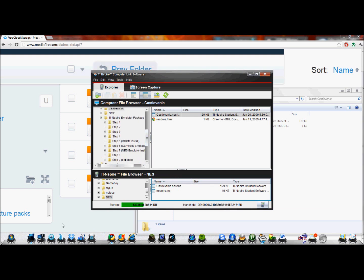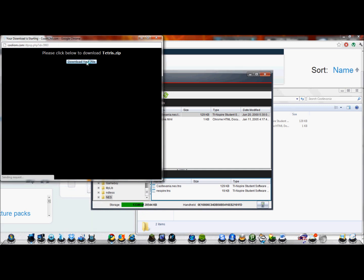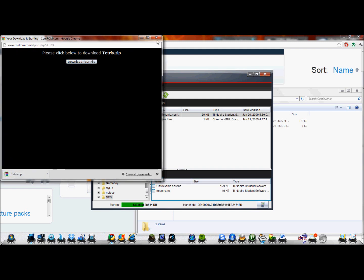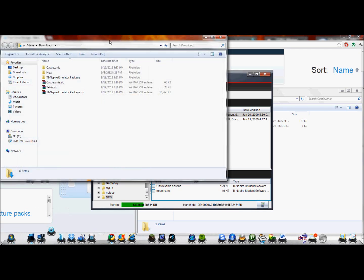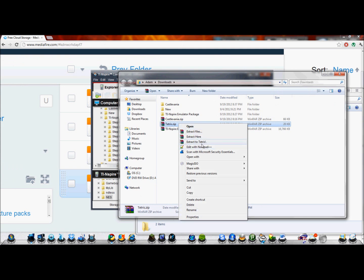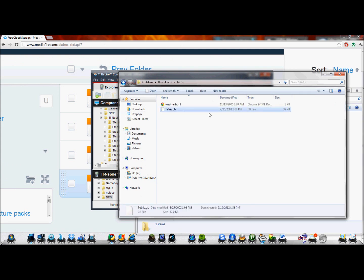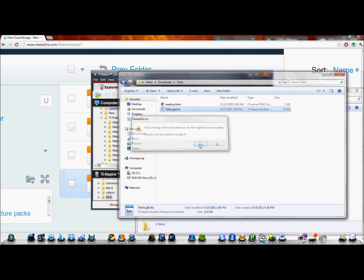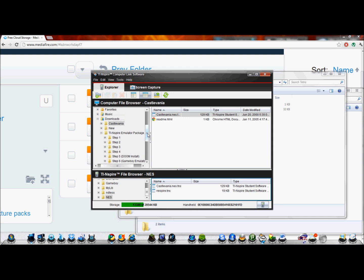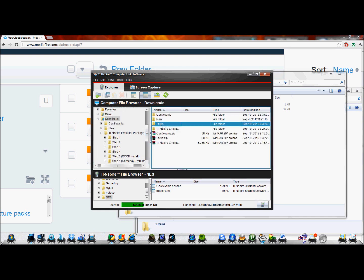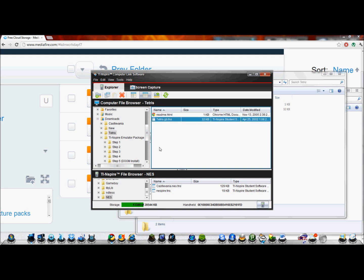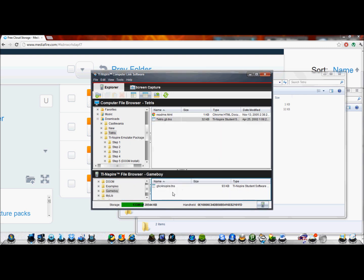For the Game Boy, it's fairly similar. This is Tetris for the Game Boy. The Game Boy emulator can run both Game Boy and Game Boy Color games, which is nice. Extract it and go into the folder. If it's a Game Boy game, it will end with .gb; if it's a Game Boy Color game, it will end with .gbc. Again, like the NES, move your cursor all the way to the right, add .tns, hit Enter, it'll give you a warning — click Yes. Go back over to the Link software, find where you just had that file, go to your Game Boy folder, and drag and drop it in there.